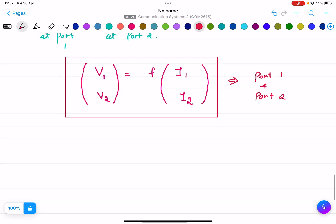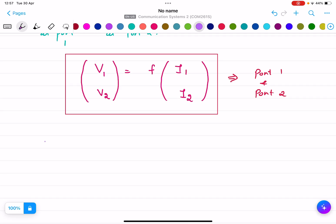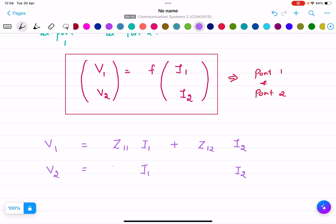From this, we derive two equations. The first equation is: V1 = Z11·I1 + Z12·I2, since V1 is a function of I1 and I2. The second equation is: V2 = Z21·I1 + Z22·I2. These are equation number 1 and equation number 2.